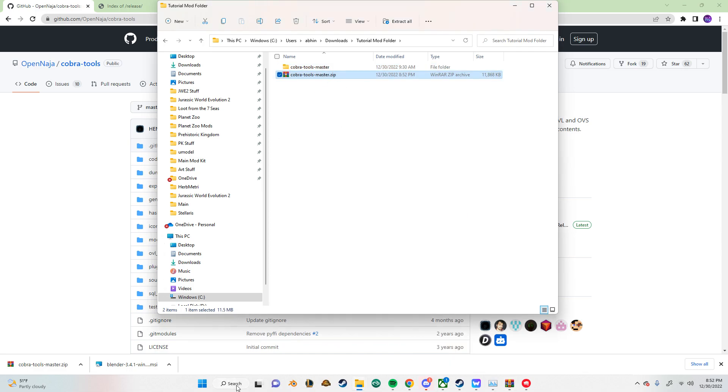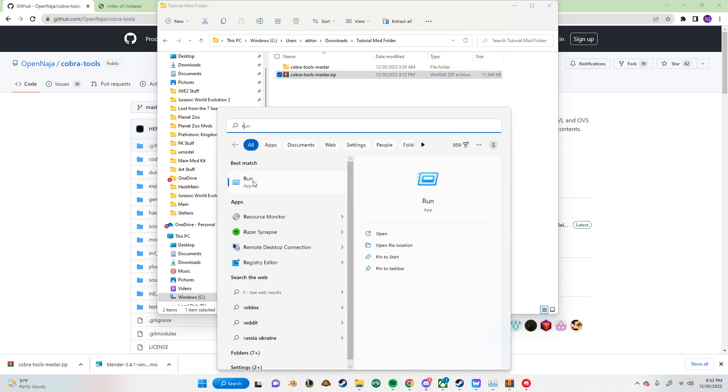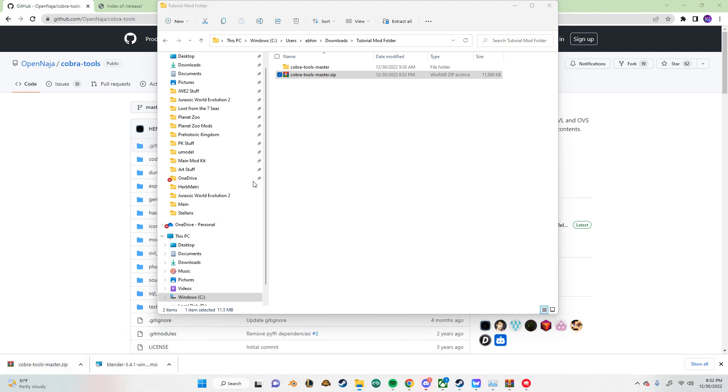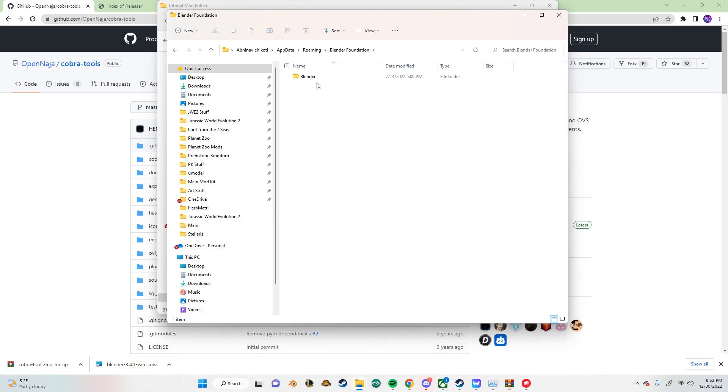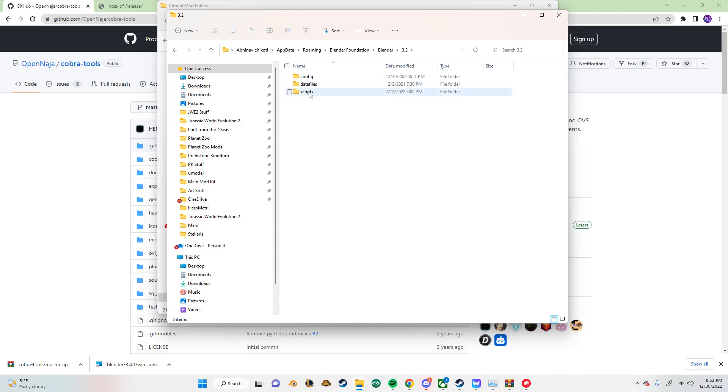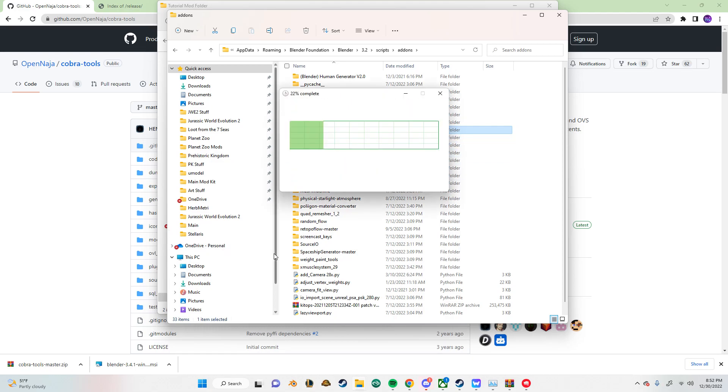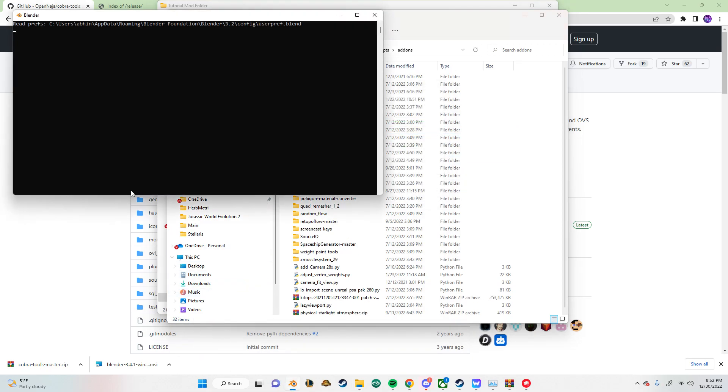And to basically update the plugin for Blender, I usually go from here. Run. Type this in. Percent data percent. Okay. Roaming. Blender Foundation. Blender. Click your version. Mine's 3.2. Scripts. Add-ons. And then you see this here. Delete this.